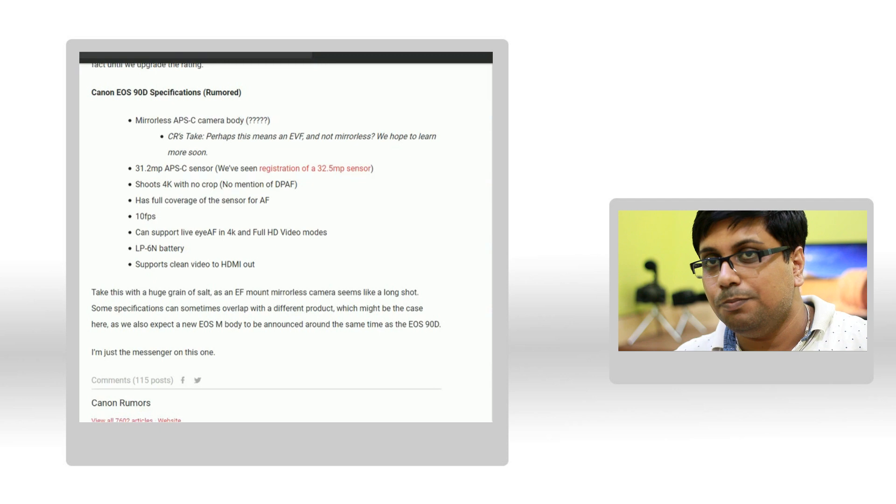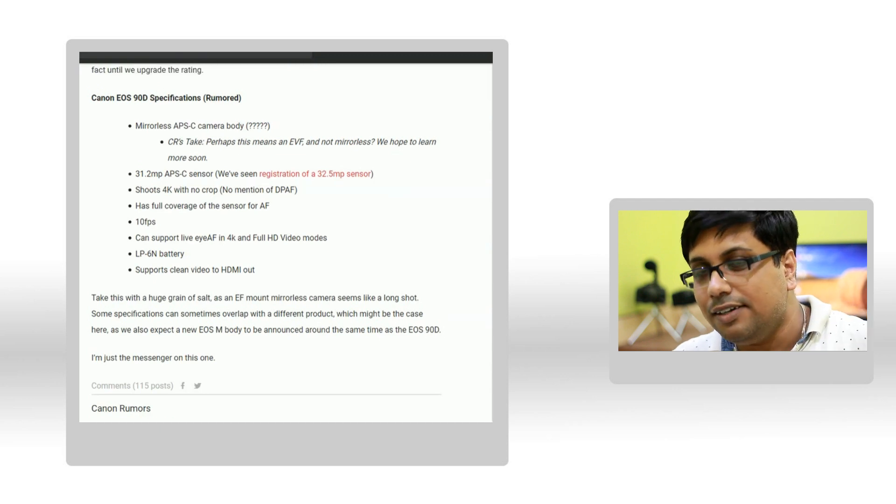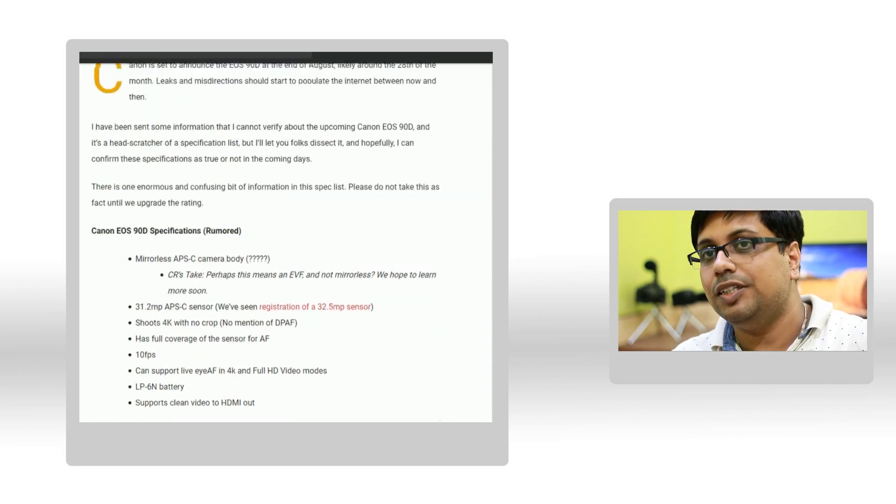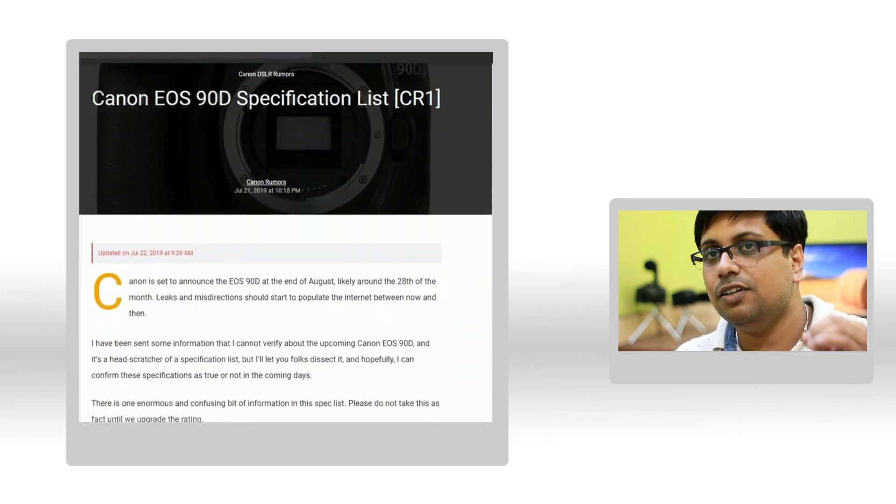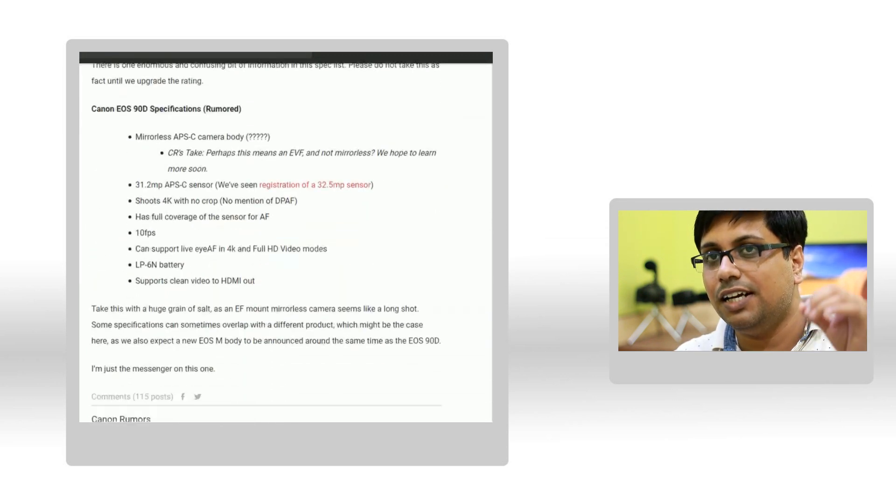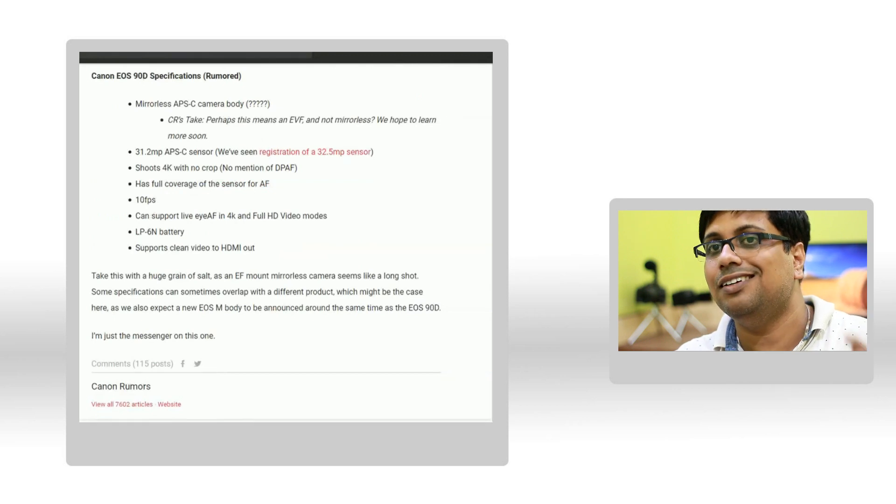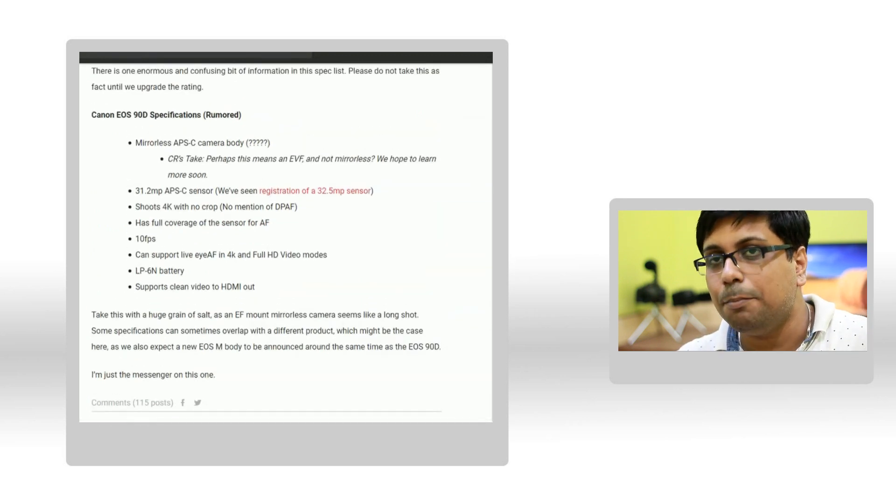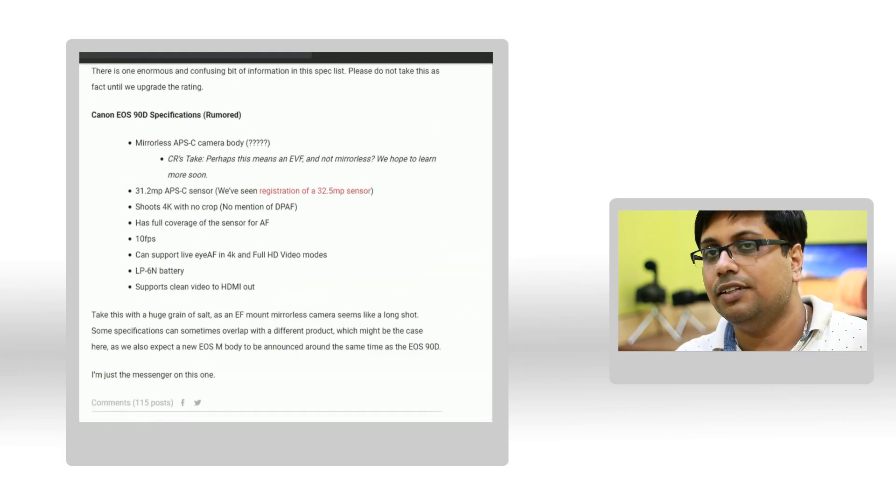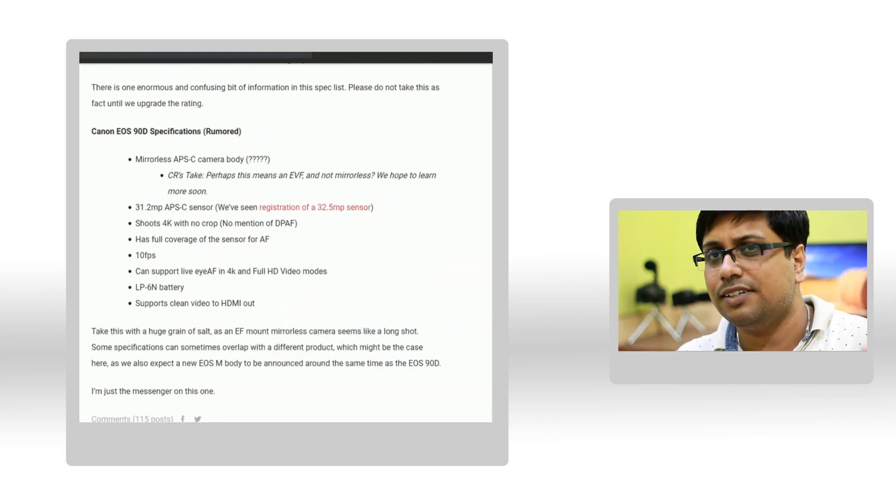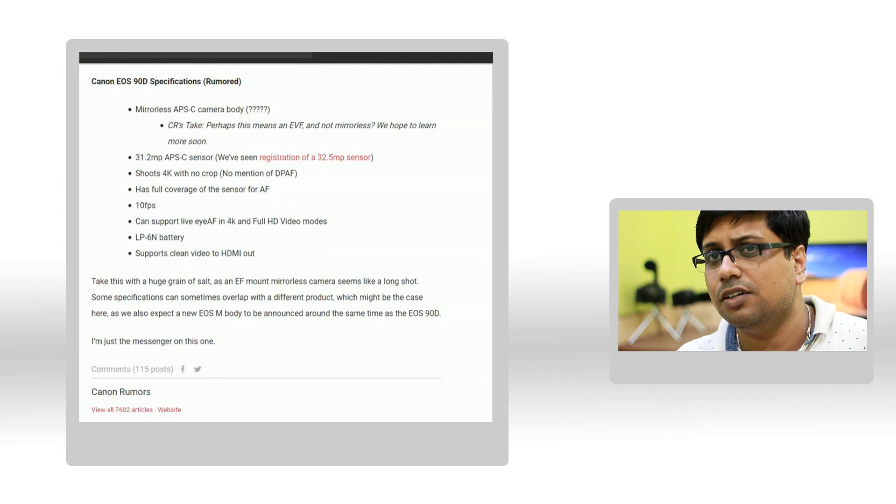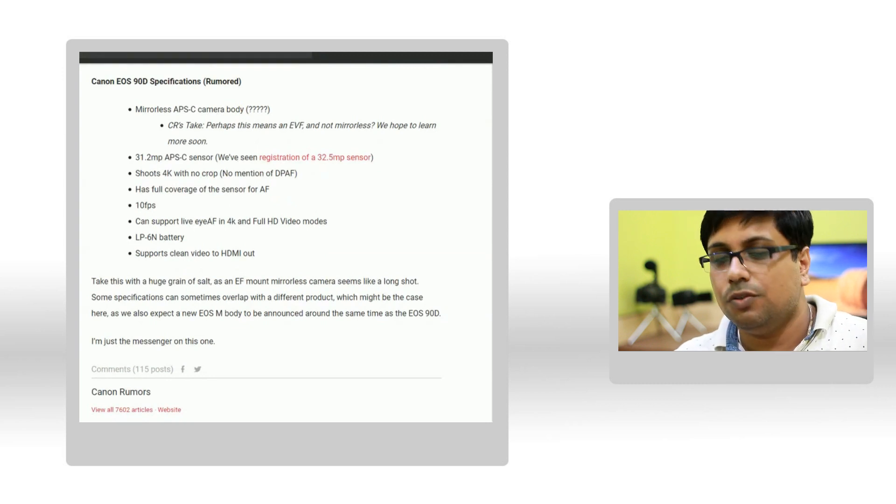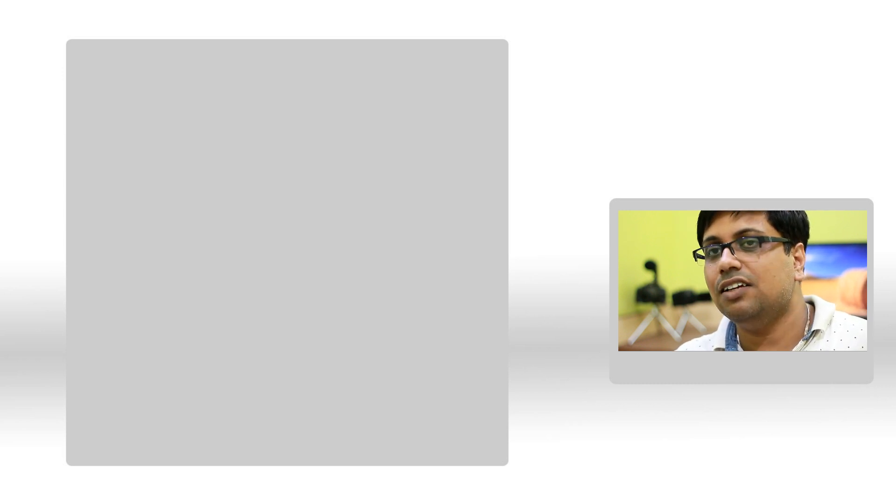One of the weirdest parts of that specification is the camera will be a mirrorless camera with EF mount. However, Canon Rumor published that post under CR1 umbrella, that's the lowest credible rating possible for a rumor, so of course even Canon Rumor is not sure about the specs of the camera.